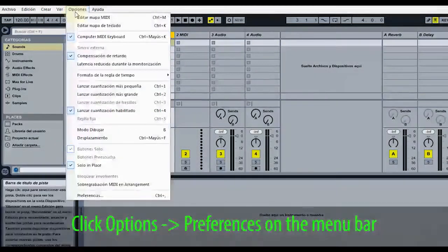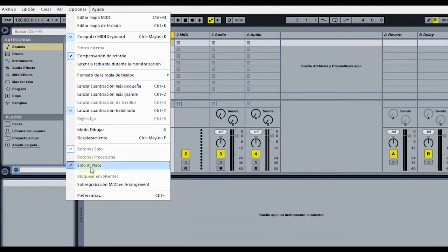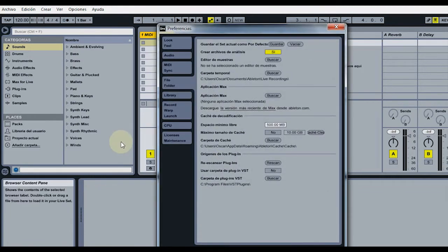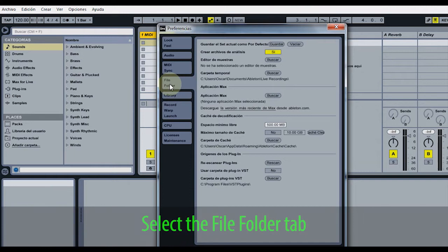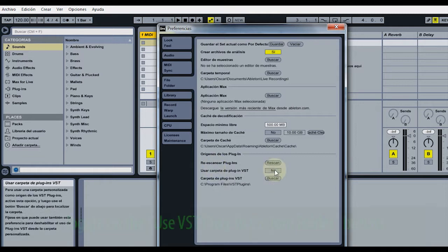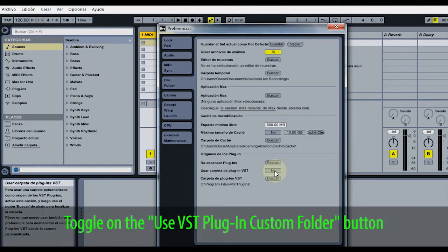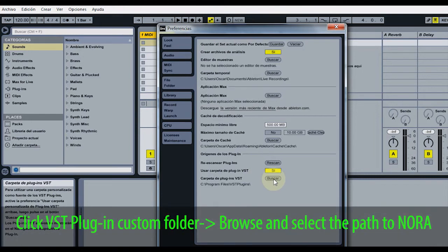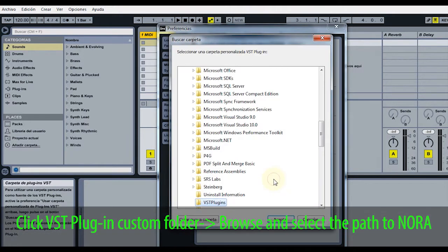Click Options > Preferences on the menu bar. Select the File Folder tab. Toggle on the Use VST Plugin Custom Folder button. Click VST Plugin Custom Folder, Browse, and select the path to Nora.